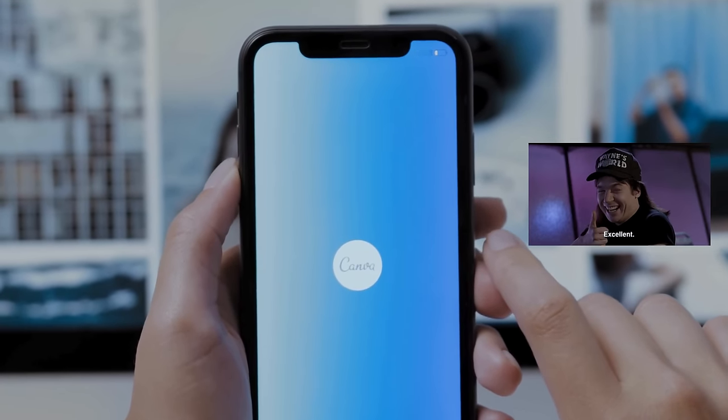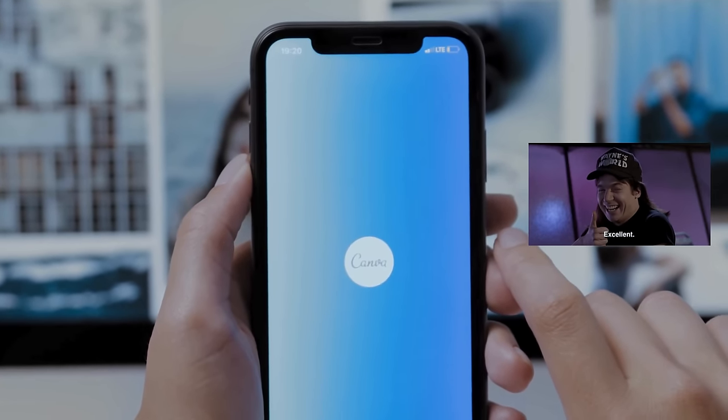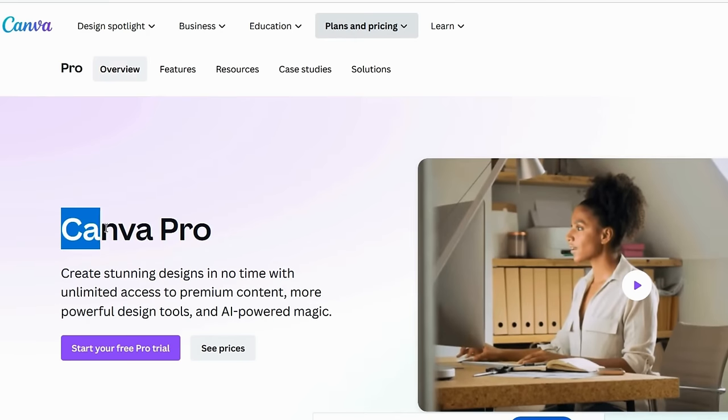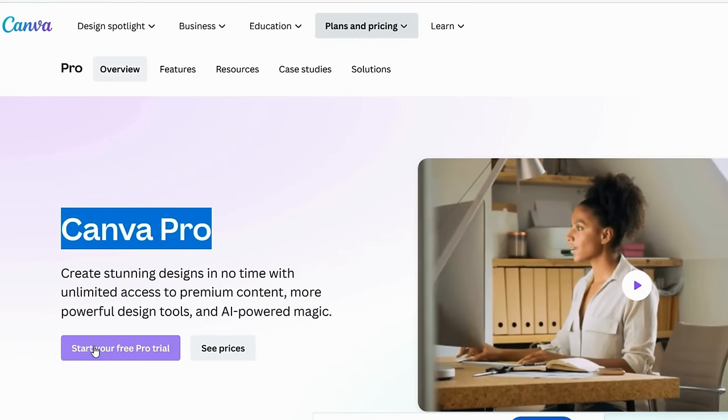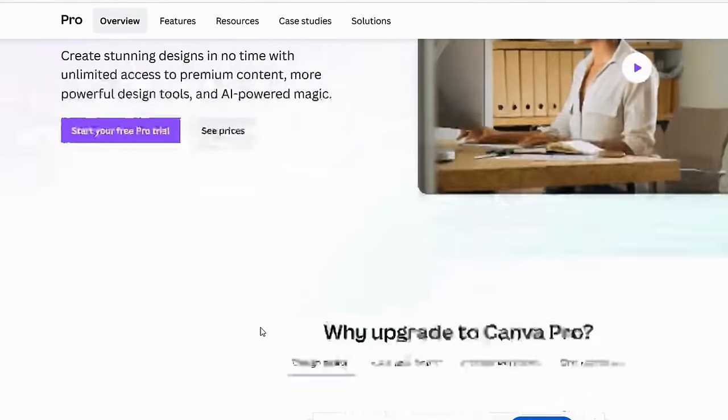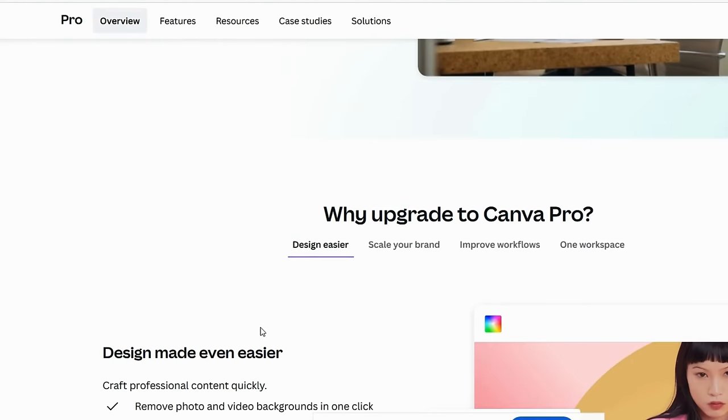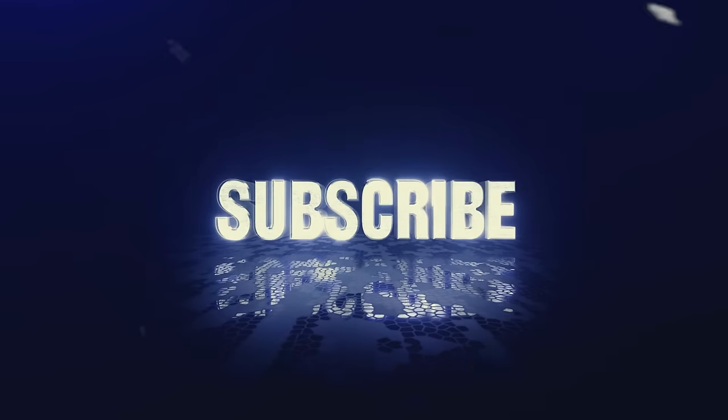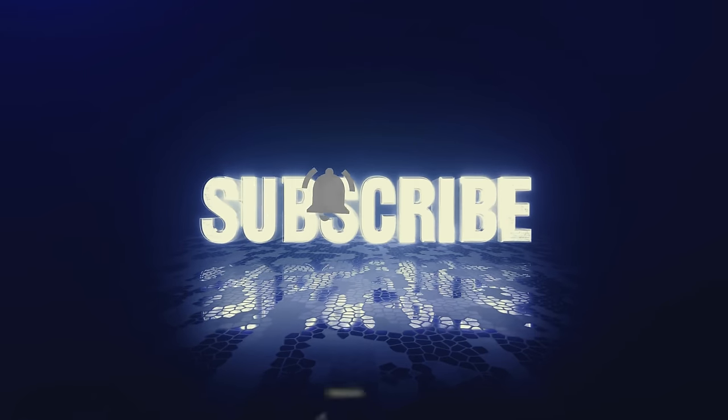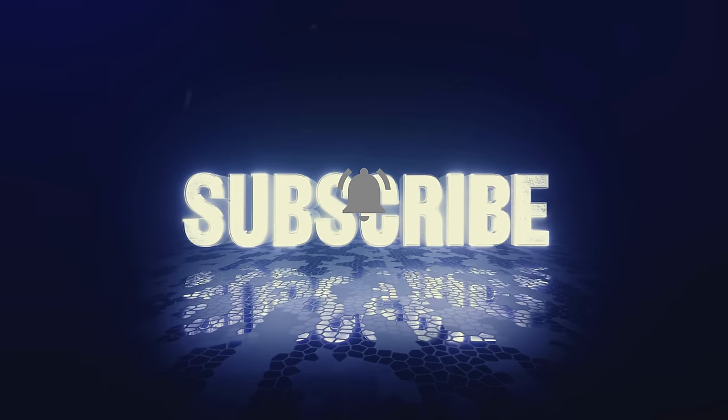You can also get a Canva Pro membership on trial for 30 days if you want to utilize all the features available. But before moving forward, I'll ask you to subscribe to this channel for informative tutorials and hit the bell icon for notification.